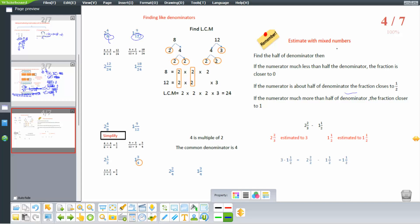Estimating mixed numbers: for 2 and 2 over 3 minus 1 and 1 half. The half of 3 is 1.5, and since 2 is bigger than 1.5, we add 1, so 2 and 2 over 3 rounds to 3. For 1 and 1 half, the half of 2 is 1, so it stays as 1 and 1 half. The estimate is 3 minus 1 and 1 half. Subtracting: 3 becomes 2 and 2 over 2, minus 1 and 1 half equals 1 and 1 half.